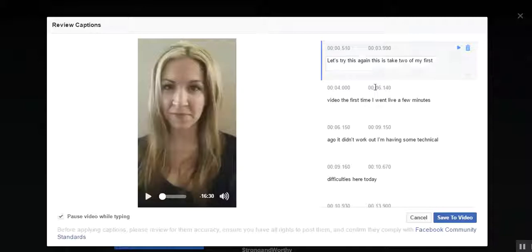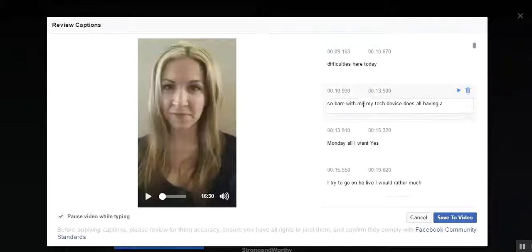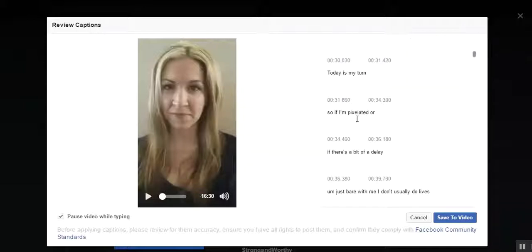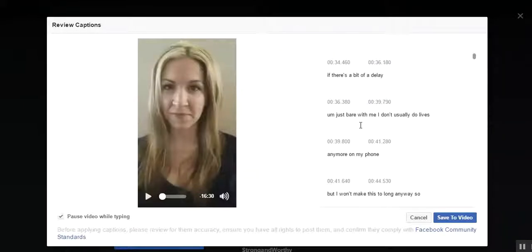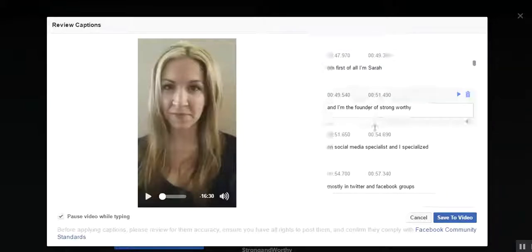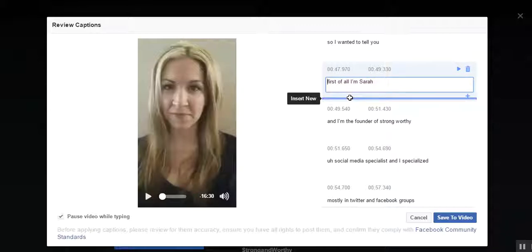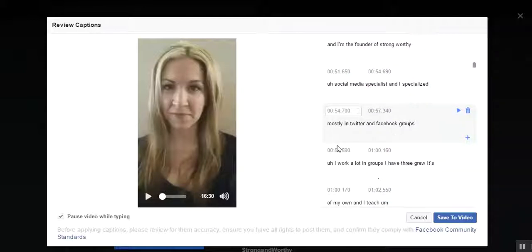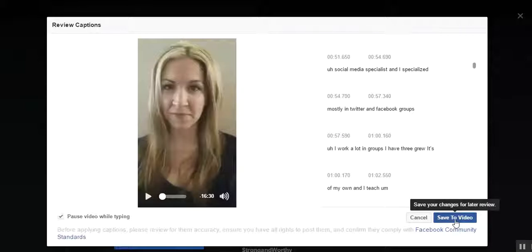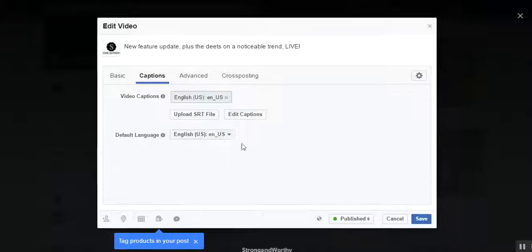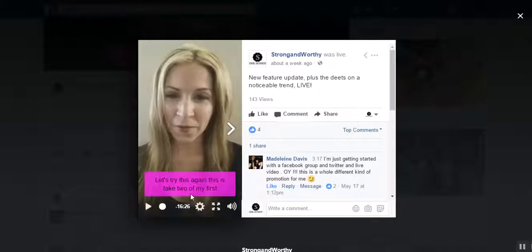If you had clicked on that Generate button, this is what you would see: a screen showing all the auto-generated captions for your video, with the option to go into each one and do some editing. For example, if you said 'um' or your name was spelled wrong, you can go through and edit those. When you're finished, just click 'Save to Video,' confirm your default language is English, click Save, and there is your video with captions added — super quick and easy.